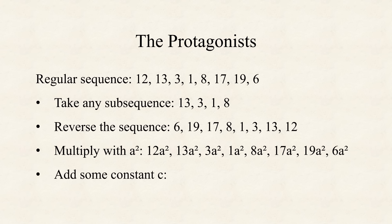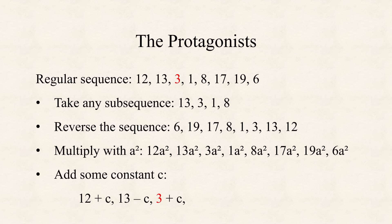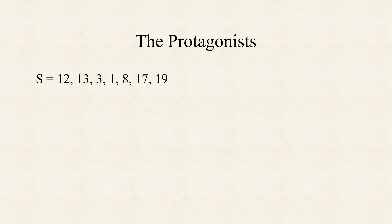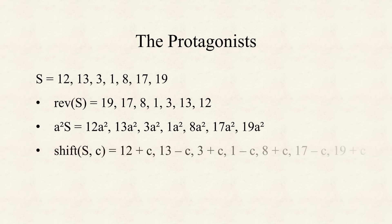And last, what happens when we add some constant to the first number? In order to ensure that the sum of the first two numbers stays a square, we can simply subtract the same constant from the second number, but then we have to add it to the third number, to ensure that the sum of the second and third number is unaffected. In total, if we add and subtract some constant on and on, the sequence stays regular.